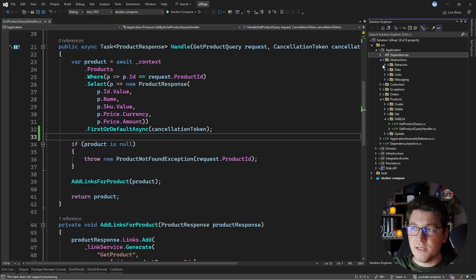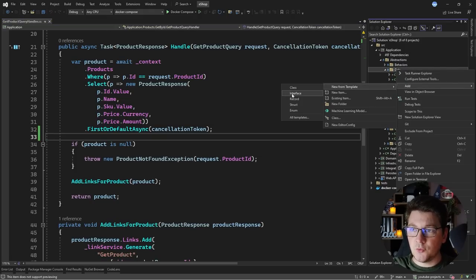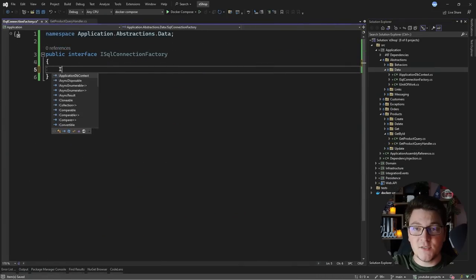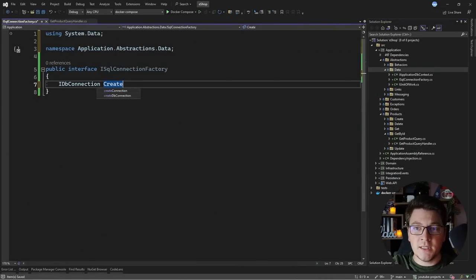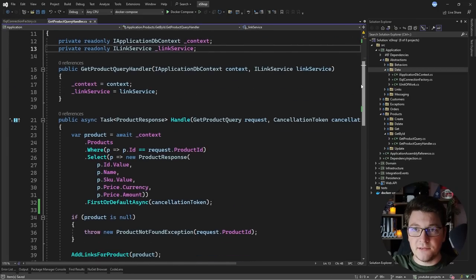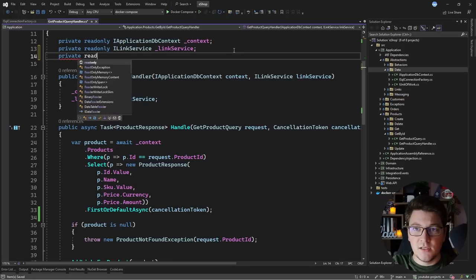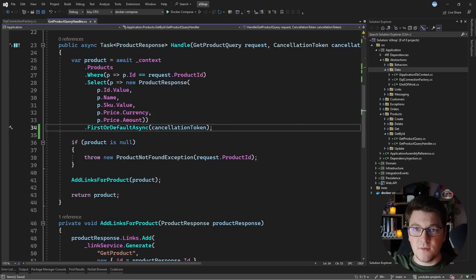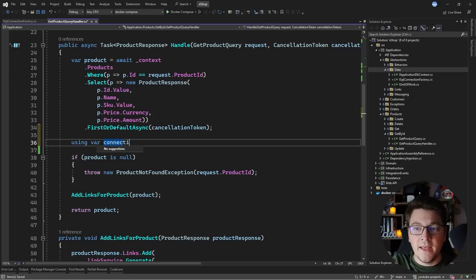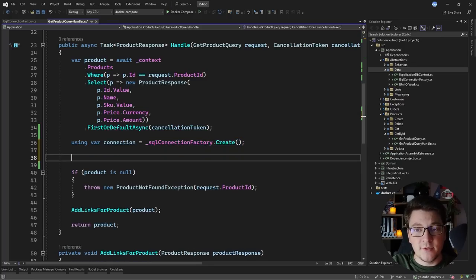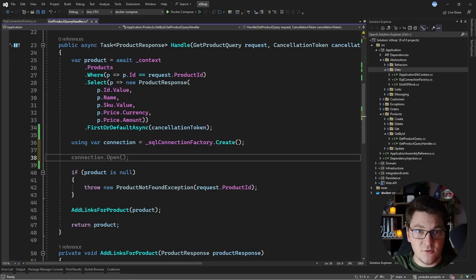So we first need to obtain an instance of the IDbConnection. Inside of my abstractions folder, I'm going to define an interface which is going to be my ISqlConnectionFactory. This interface will contain just a single method returning an IDbConnection instance. I'm going to call the method Create and let's use it in the get products query handler. I'm going to inject an instance of our ISqlConnectionFactory and now we can use it to generate our database connection. I'm going to instantiate our database connection using a using statement, whether it be a block scope or the inline using statement.